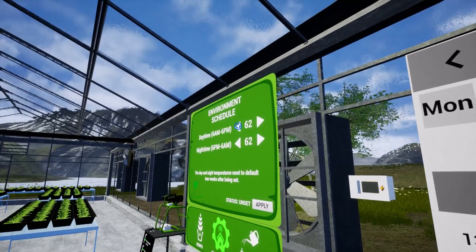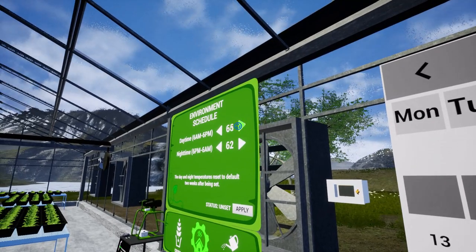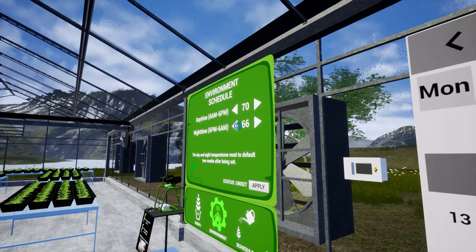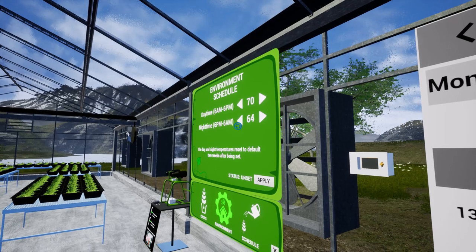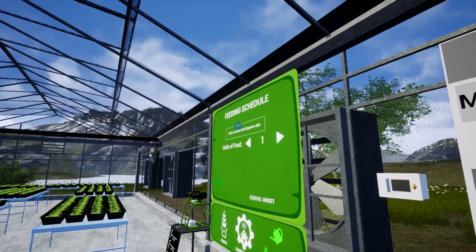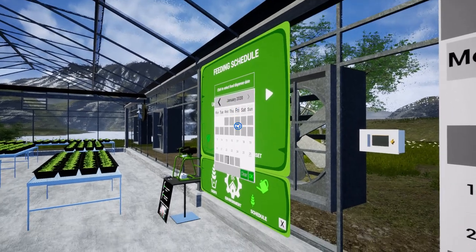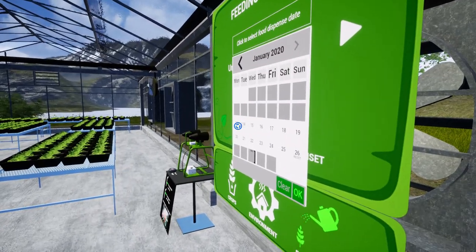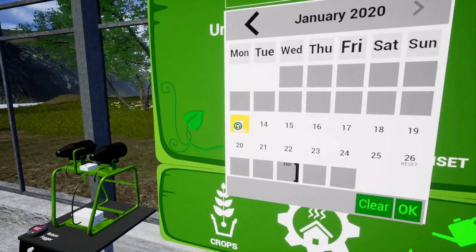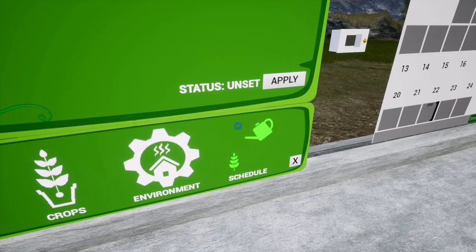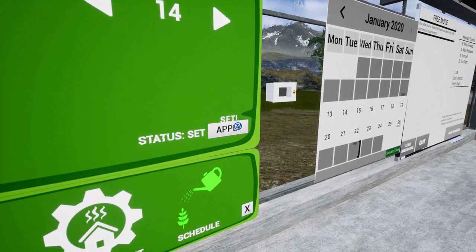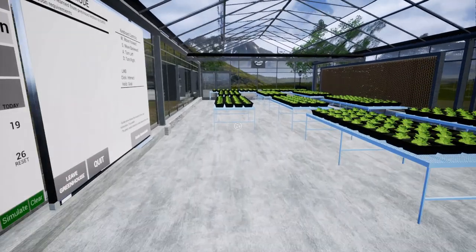We are not going to change the crop. We are going to change the temperature. Again, I'm trying to optimize my temperature to save money — we optimize our inputs. I'm going to choose that Sunday, say okay. We're going to use 14 units of food. Apply.